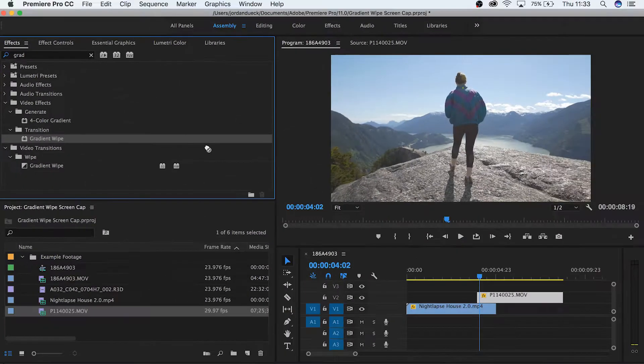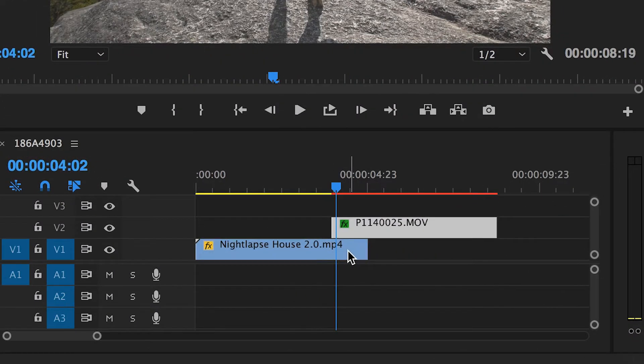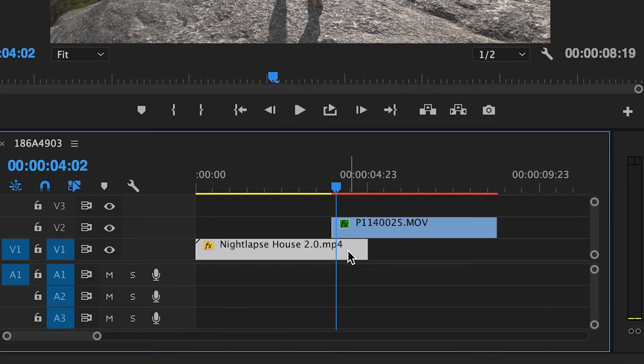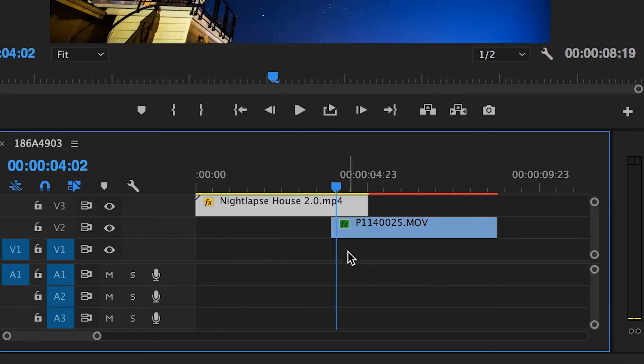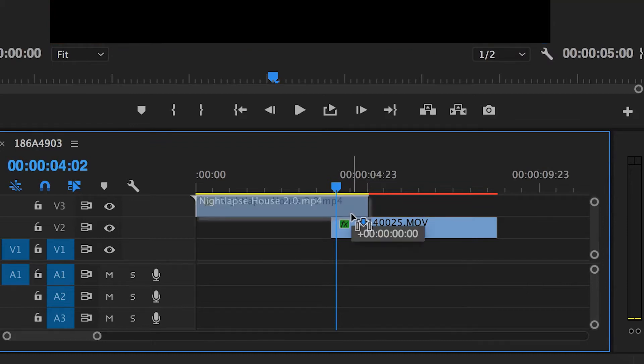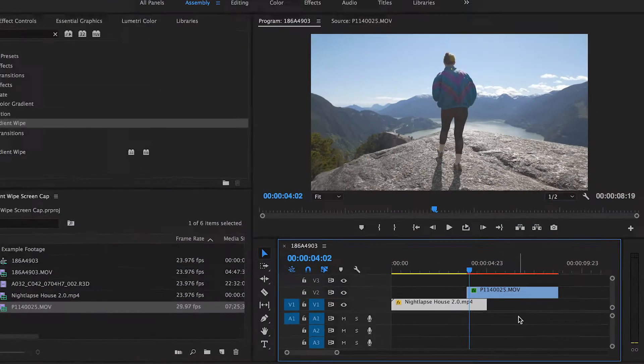Drag and drop this effect onto the clip that's highest. You can actually have either clip on top, the one you're starting with or the one that you're transitioning into. They both have the same process with just one step reversed. But for now, let's keep this clip on top and place our effect.